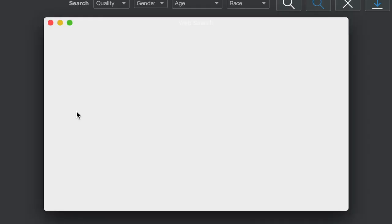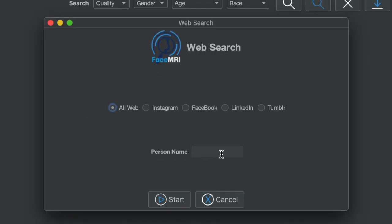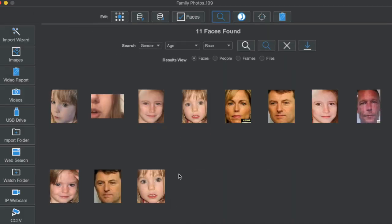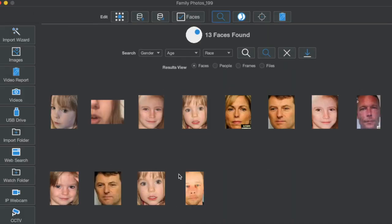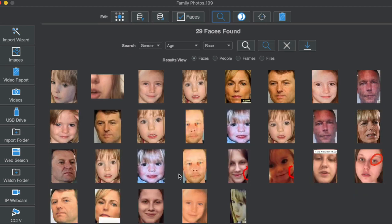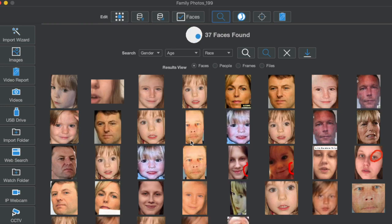We're going to use Face MRI's person search feature. We're going to type in the person, which is Madeleine McCann, and it's going to scour the internet for all pictures, media, and faces relating to her and bring them back. It takes about five or ten minutes to find all this information.